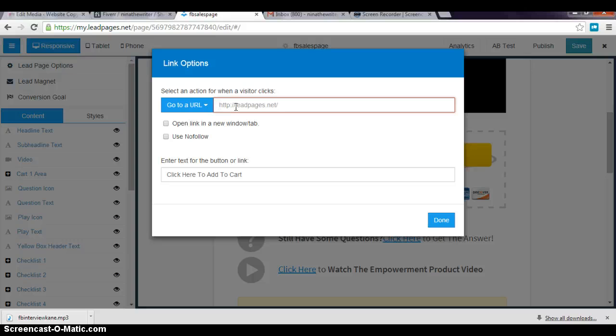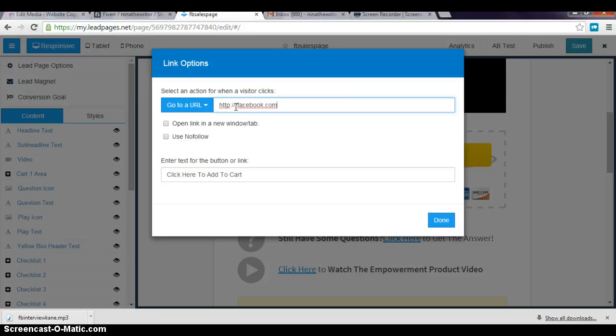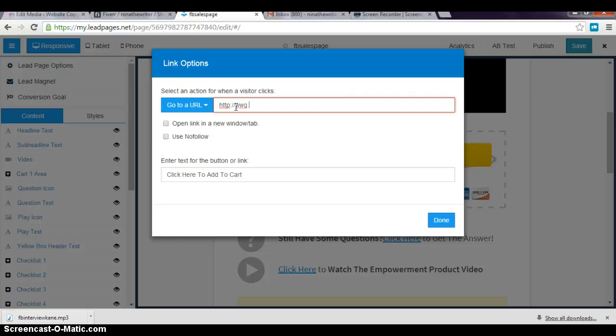It's so simple. If you have a URL, usually my Facebook course is connected to my membership site that I have, so I would take the URL, the sales URL, and connect it here. I don't know it by heart yet, so I'm just making something up right now.